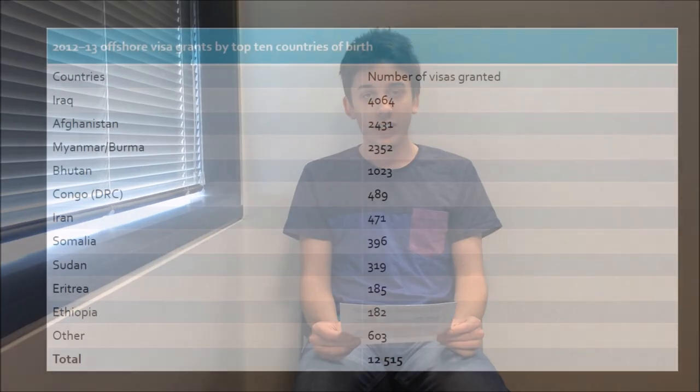The Australian Department of Immigration and Border Protection works hand in hand with the UNHCR when it comes to refugees and the organising of visas and settlement details. It is estimated that in 2012 there were 15.4 million people seeking refugee status worldwide — the largest number seen since 1994. In the time between 2012 and 2013, Australia granted a total of 12,515 offshore visas, 2,012 of which were seeking refugee status, with the highest numbers coming from Iraq, Afghanistan, Myanmar and Burma.